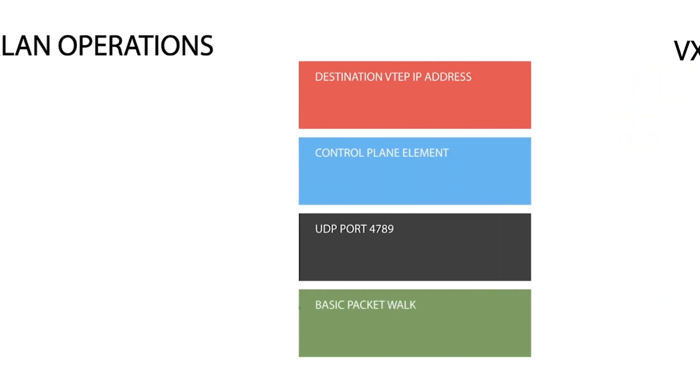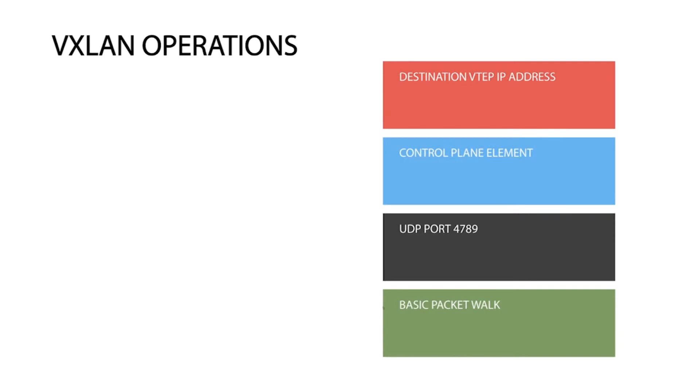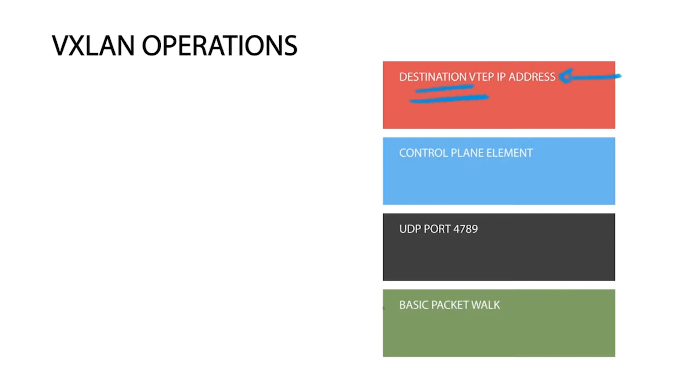The big decision is how you discover the destination vTAP IP address. The destination address needs to be mapped to the end host destination MAC address. The mechanism used to do this affects the scalability and VXLAN domain functionality. So we need some kind of control plane element.